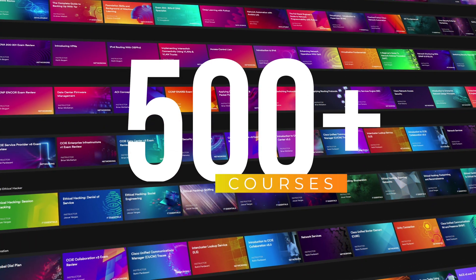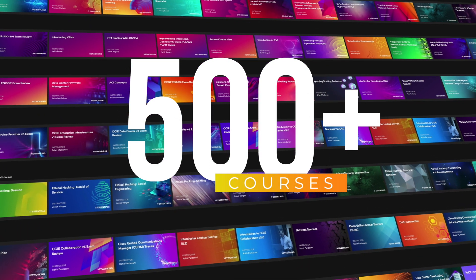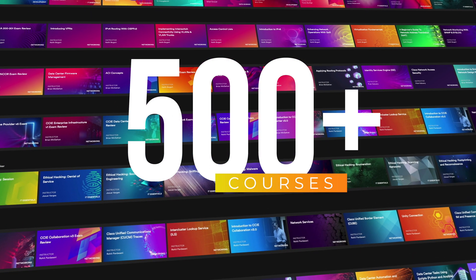Our networking vertical contains over 500 courses, blending hands-on, real-world, in-depth training presented by expert instructors.